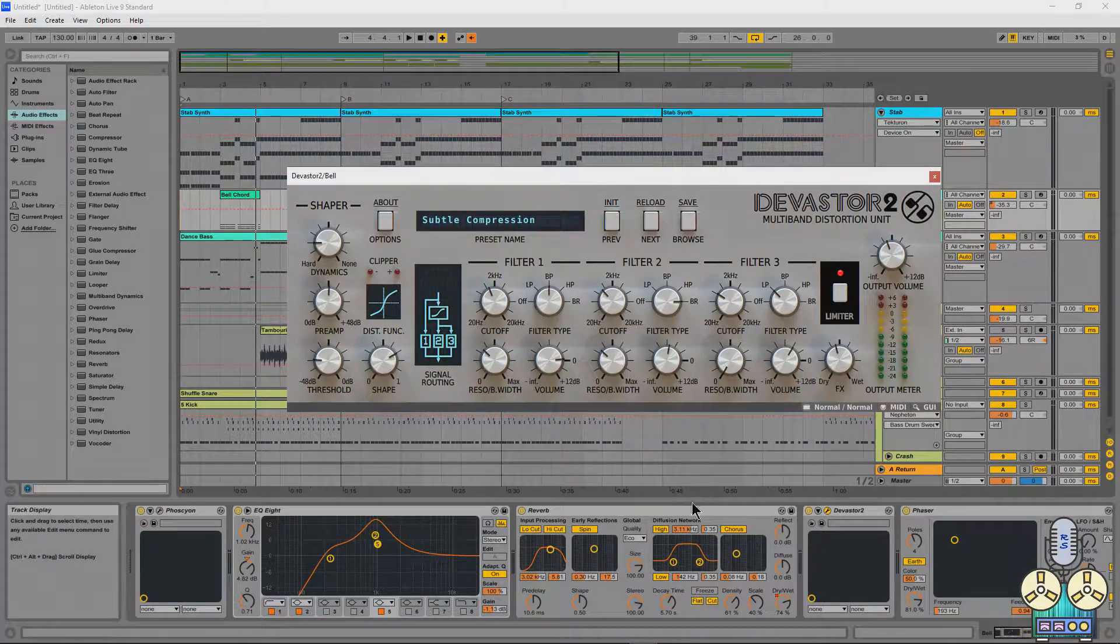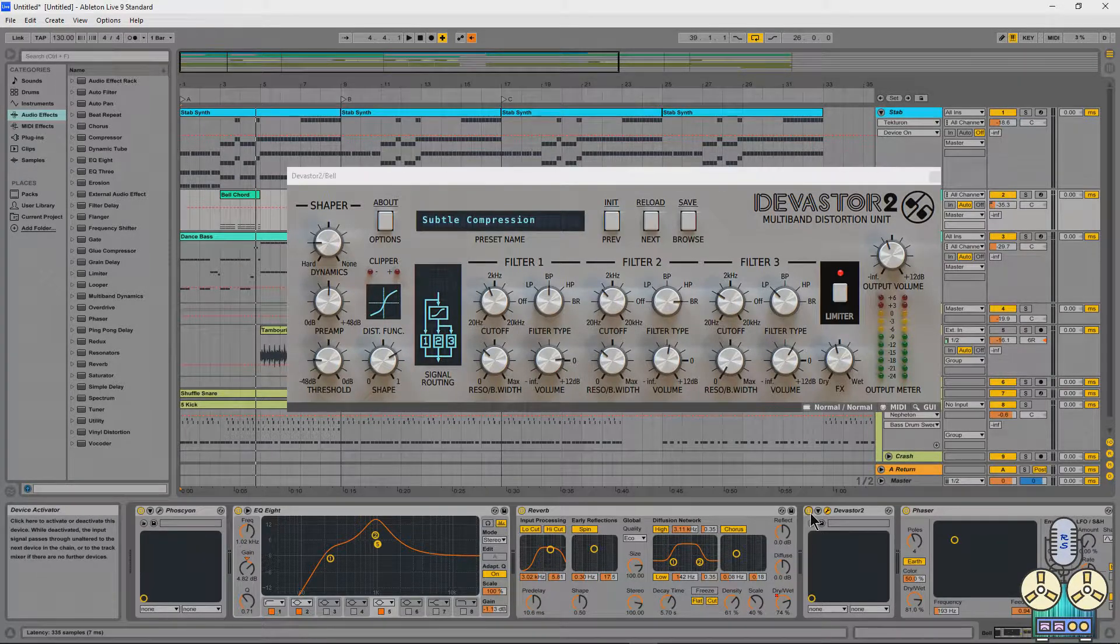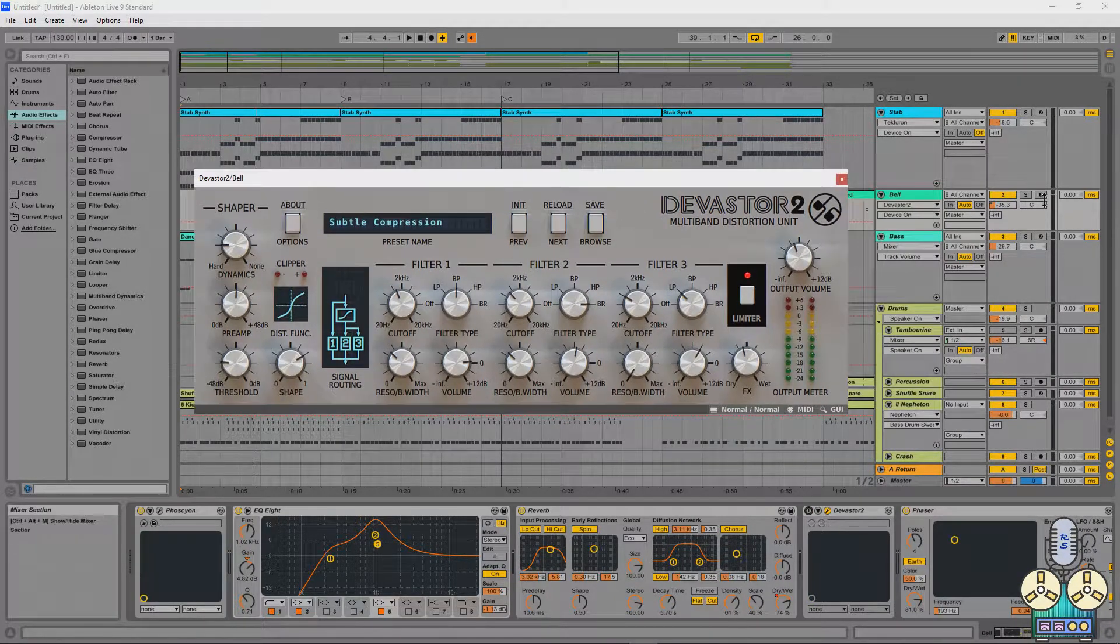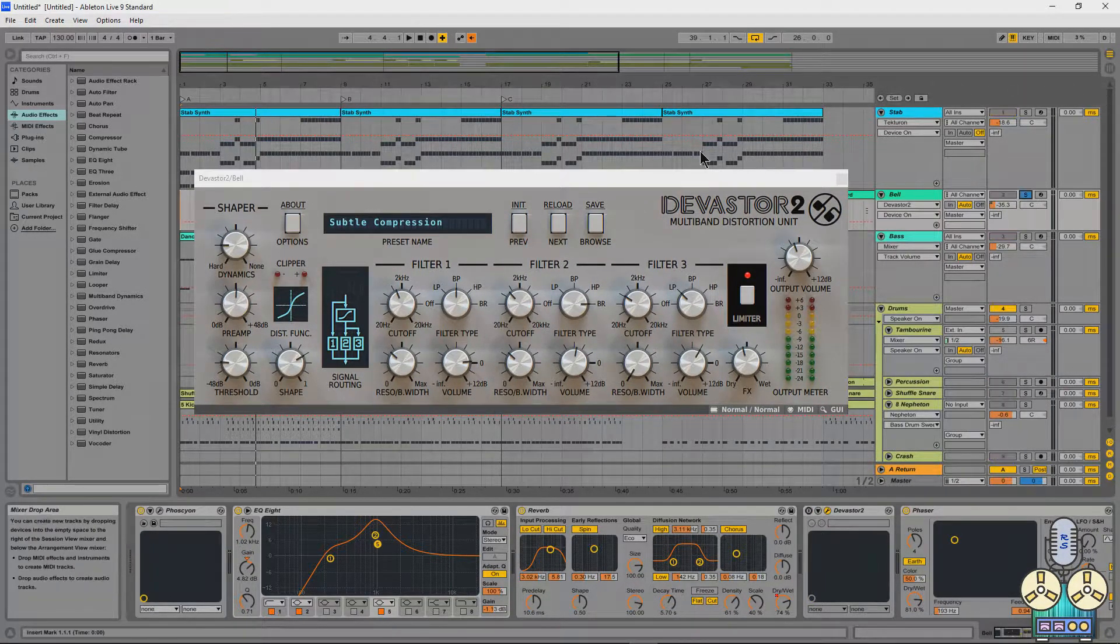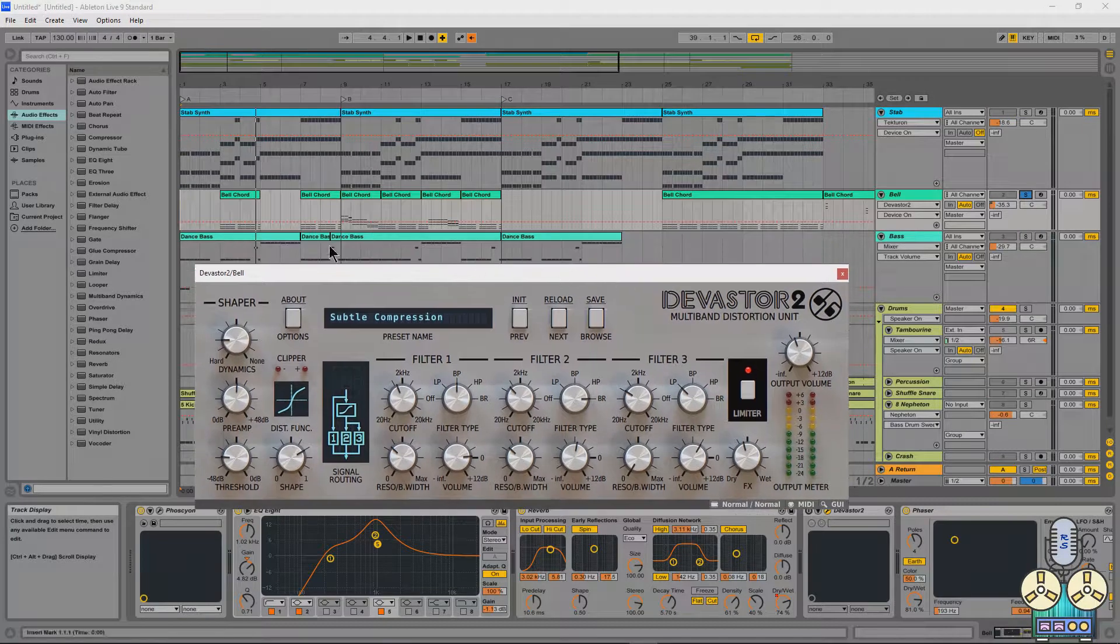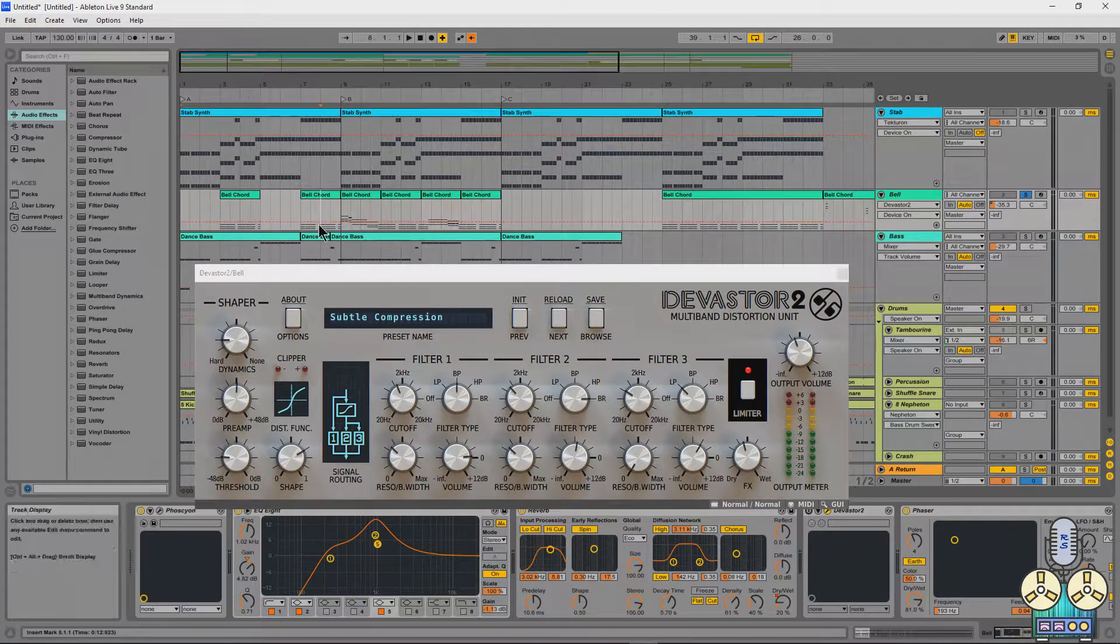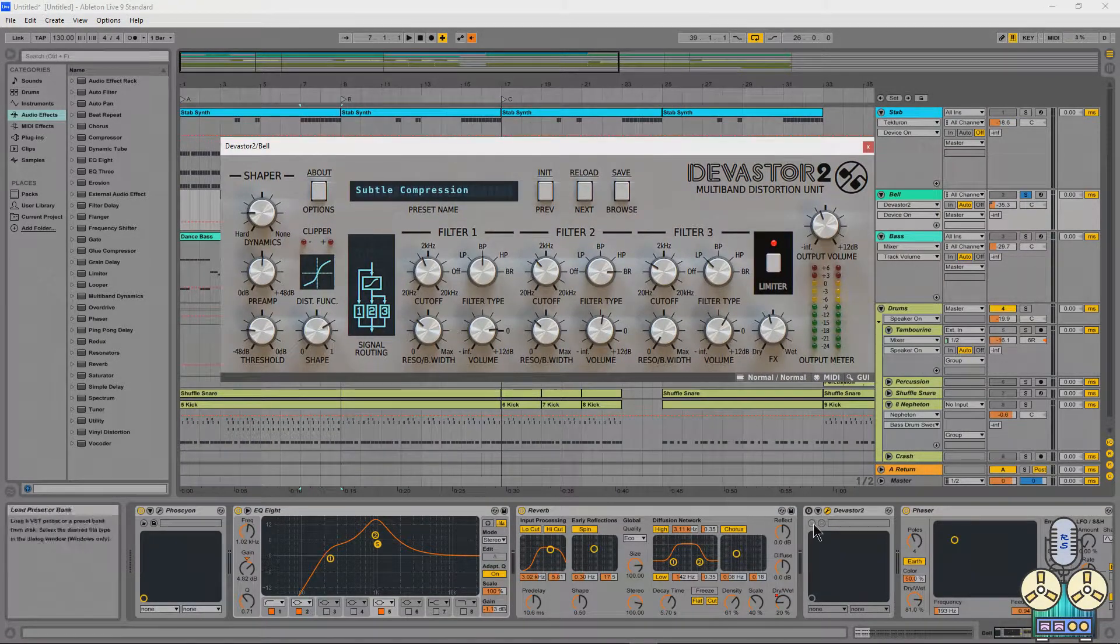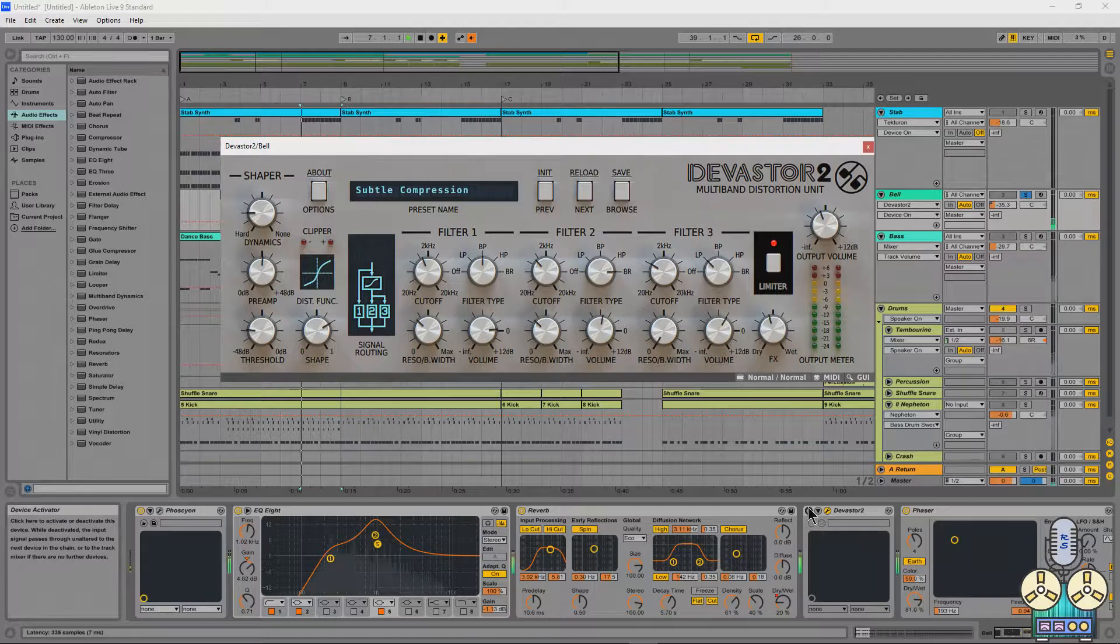So let's see what goes on with this little bell that I have here. I'm going to solo it up. We're going to play it. Let's find a section where it plays something cool. And check out what happens with a bypass and then check out what happens with it on.